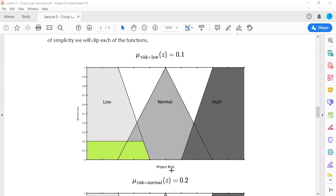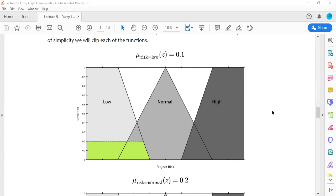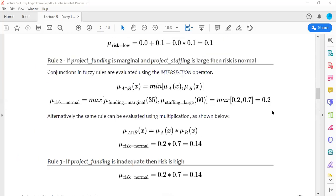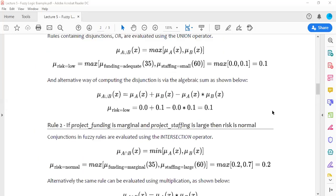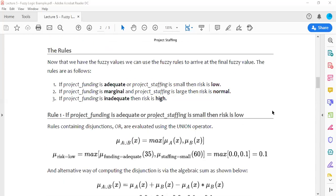For the output, project risk is assessed on a scale from zero to 100 percent, with membership values from zero to one. The output linguistic variable 'project risk' has three values: 'low,' 'normal,' and 'high.' You can see membership functions defined for each. With two inputs and their membership functions, and one output with its membership function, what remains is defining the rule set.